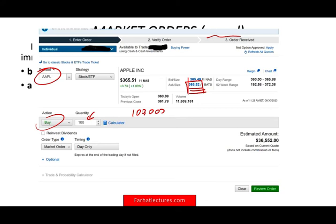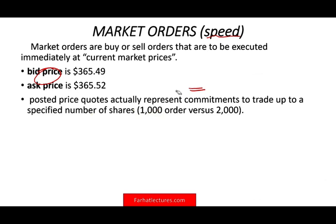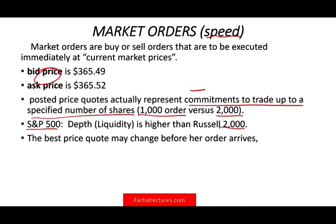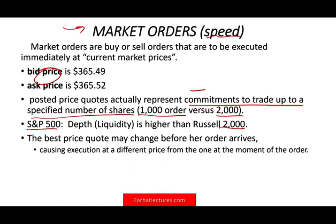Posted prices represent a commitment to trade up to a specified number of shares. If the posted price is for 1,000 shares but you want 2,000, the price could go up. For active S&P 500 stocks, you'll likely get within a few pennies, but for less actively traded stocks like Russell 2000, the price could differ significantly. The best quoted price may change before your order arrives, so with market orders, you may not get that exact price.